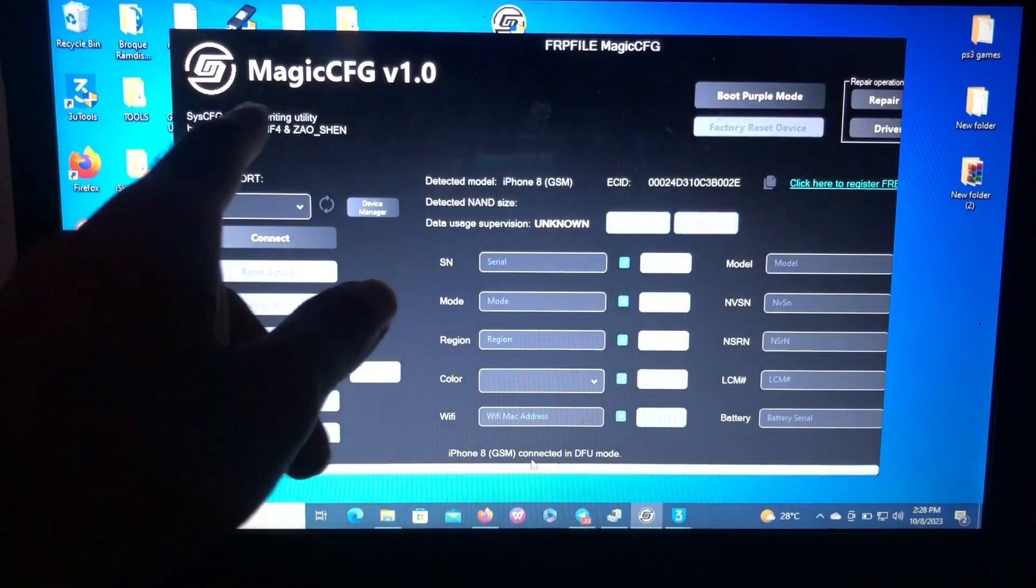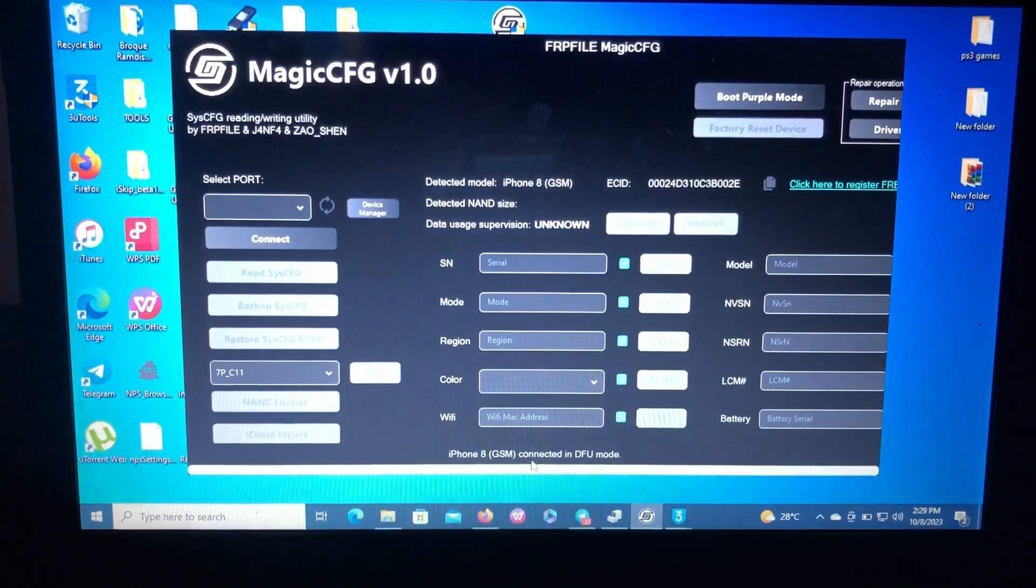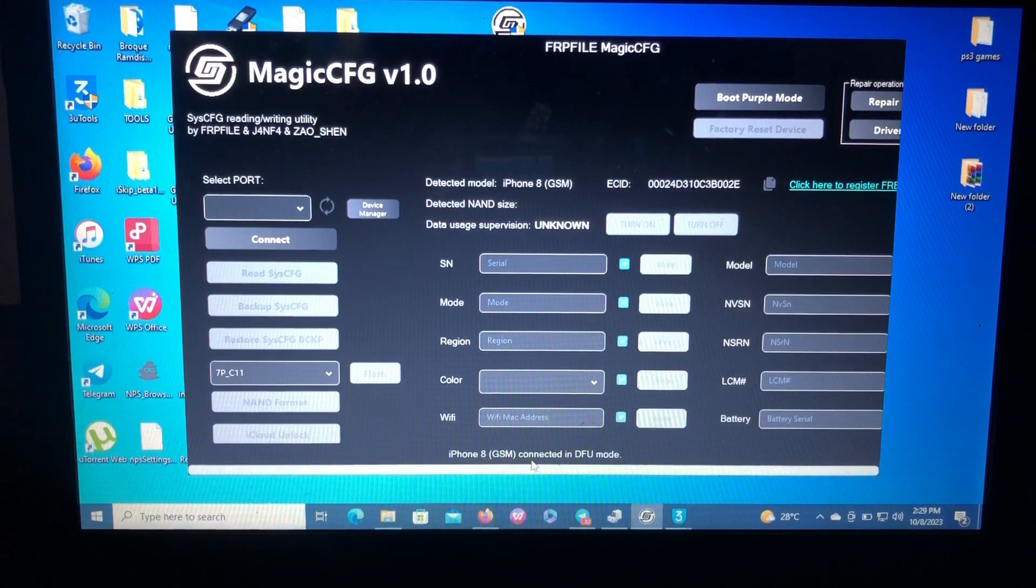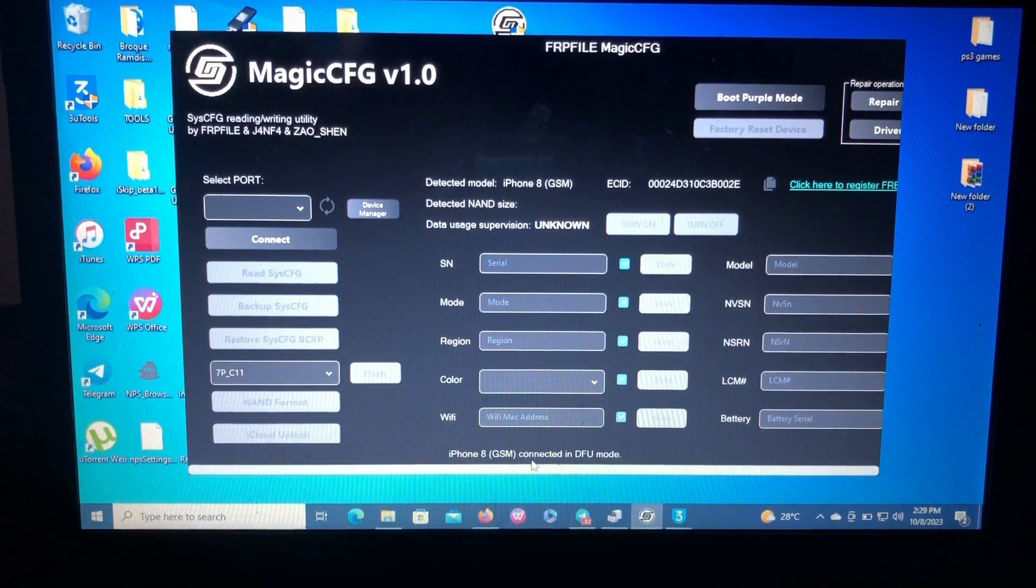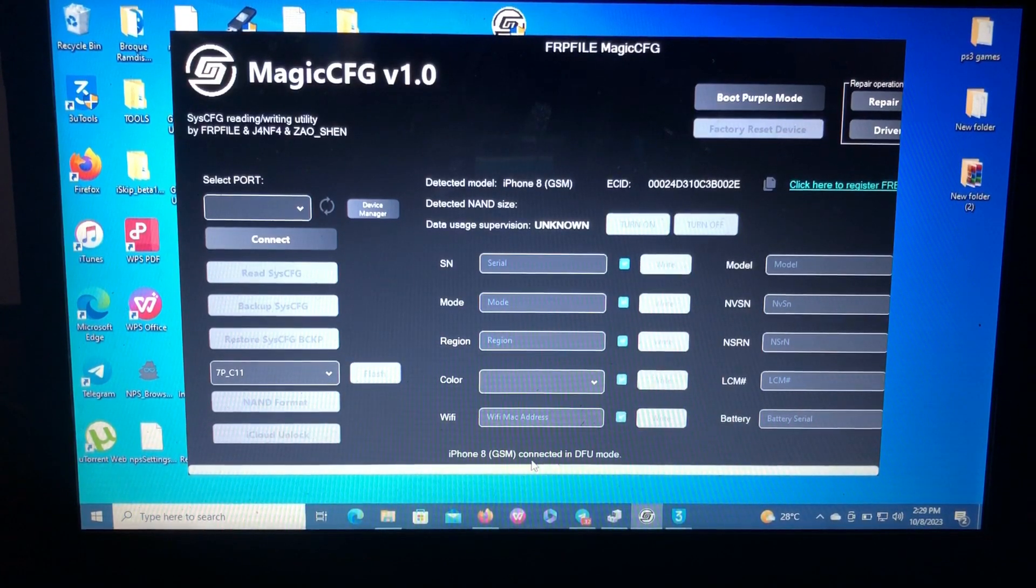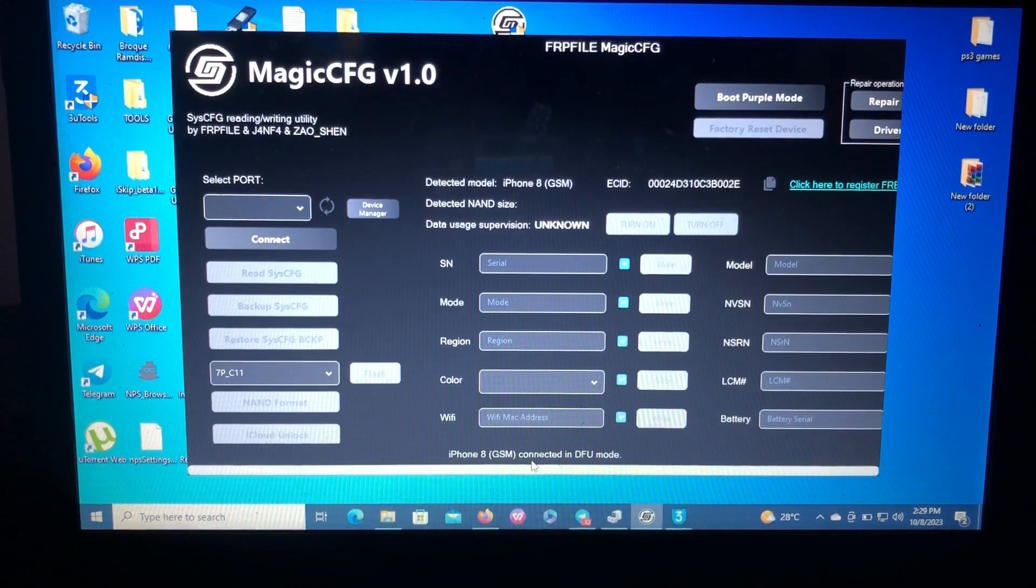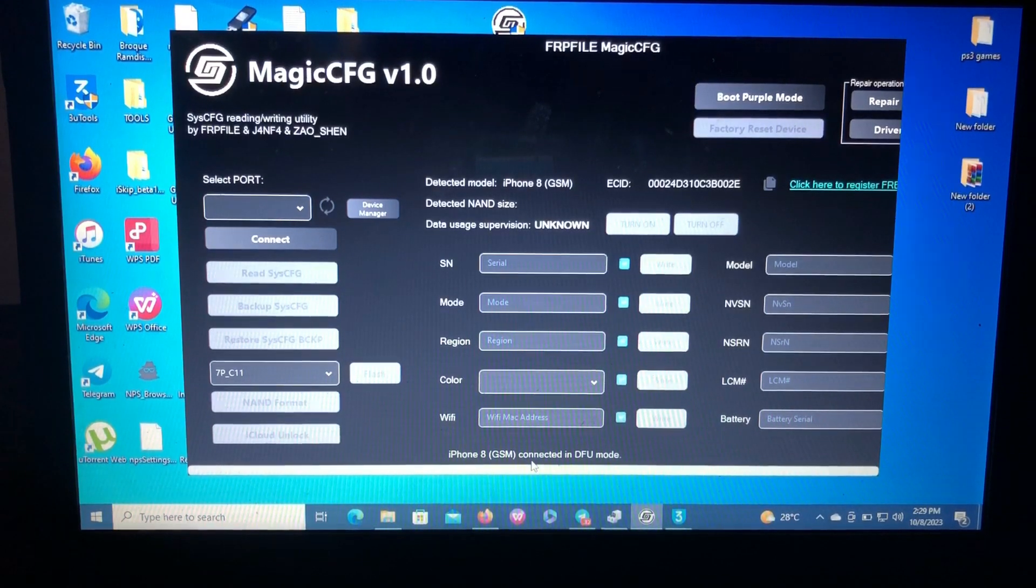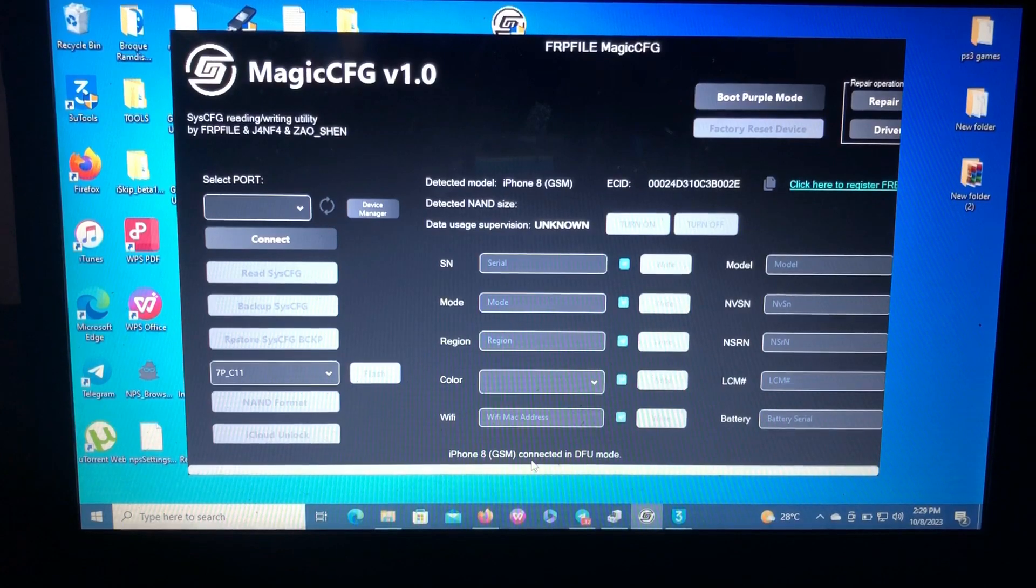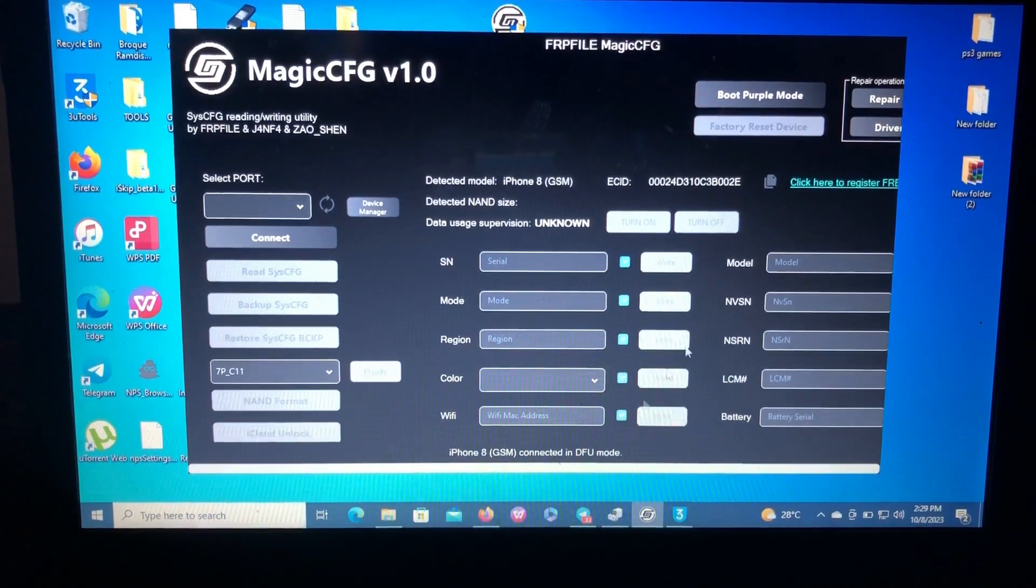Using this tool provided by the FRP File, Magic CFG. As you can see, the tool is called Magic CFG. It's available for Mac OS and Windows, but the Windows version is not as stable as the Mac OS, but it will do the job for you if you want to boot into purple mode and change your serial number for any reasons. As you can see, this is the tool. If you want it, I'll provide the link in the description below.